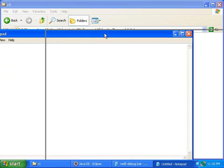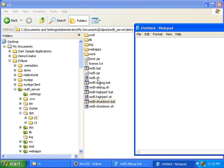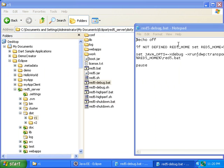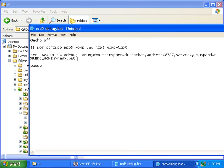And now I will open red5debug.bat. And here I will add the quotes around this path here. Save that.